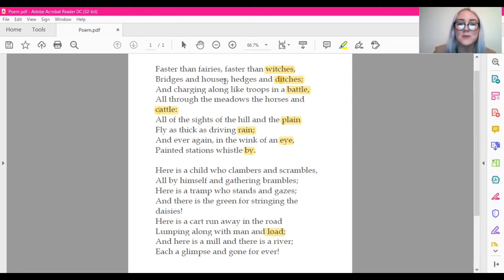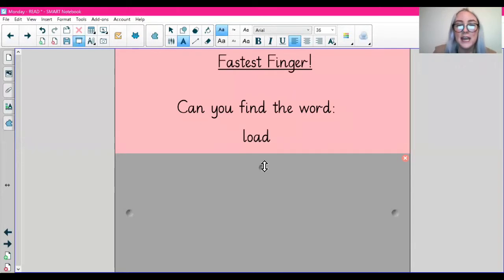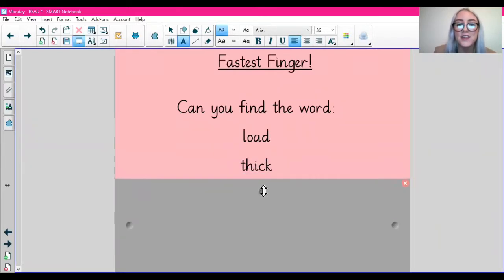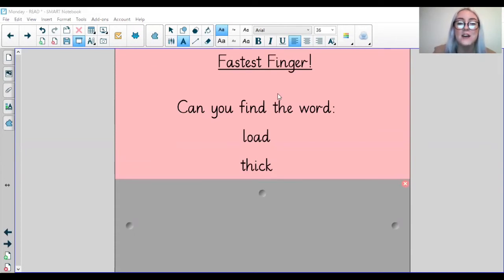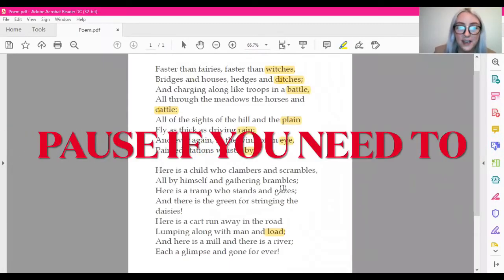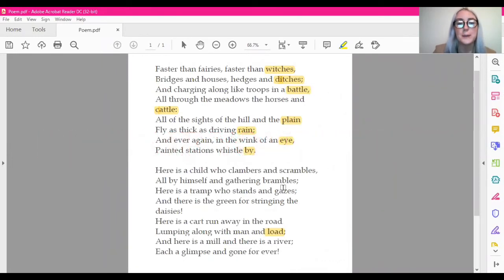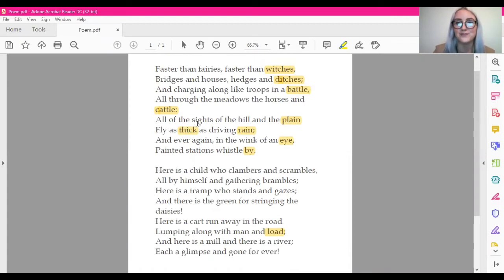Our next word that we're going to skim and scan for is the word thick. So skimming and scanning for the word thick. So the word thick is just here. Fly as thick as driving rain.